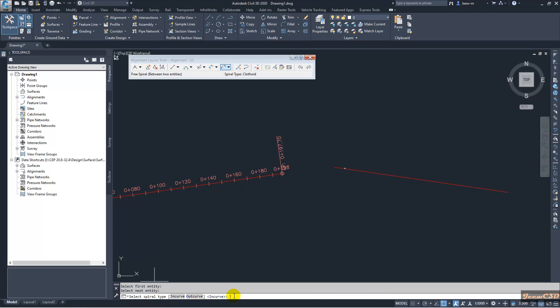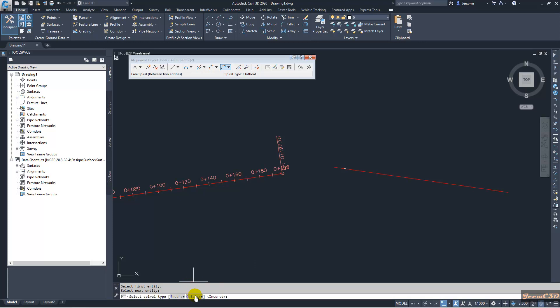You have to understand what spiral type to use. A spiral is an entity that has a changing radius — starting from one radius and changing to another. In curve means the radius at the start end of the spiral is high and the radius at the ending end is low, so the radius is decreasing. In the out curve option, the radius at the start end is low and the radius at the ending side is high. I will go with the in curve option.